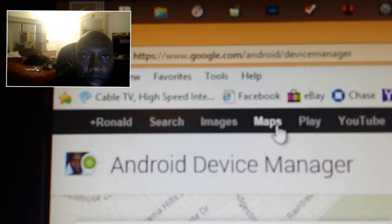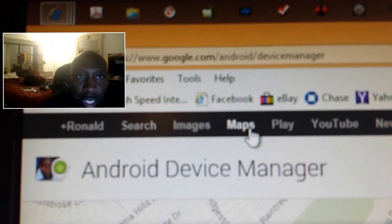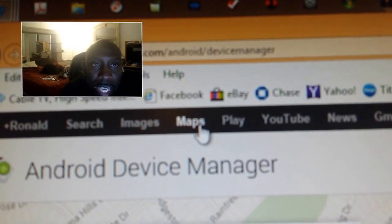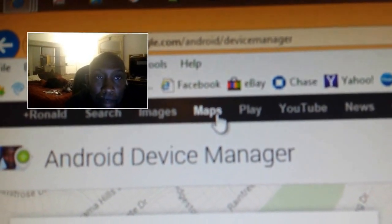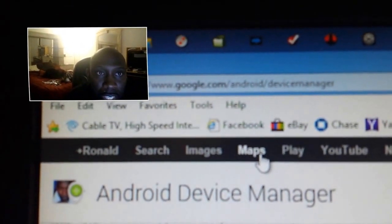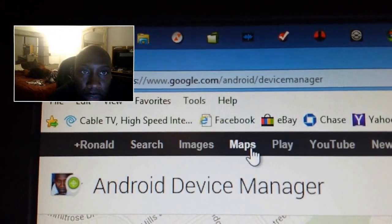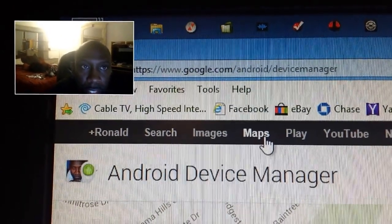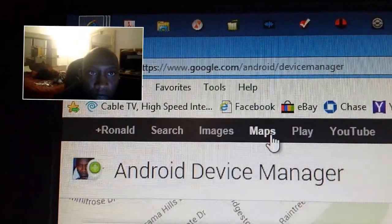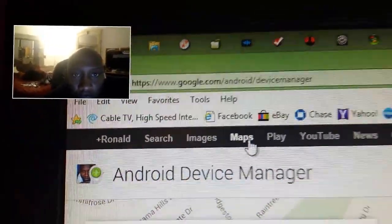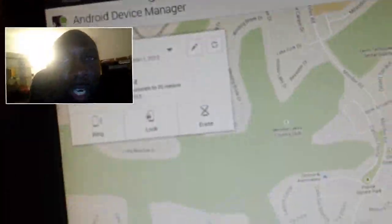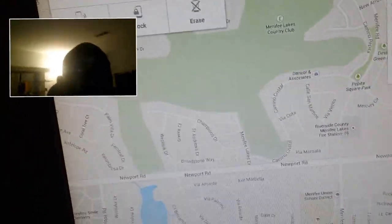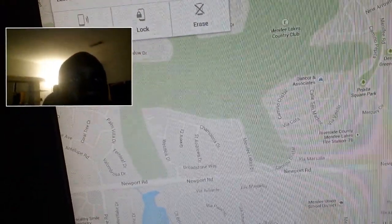The website is www.google.com/android/devicemanager. I'm going to hold it there for a couple of seconds. That is the website you go to — the Google Android Device Manager website — so that you can track your device.